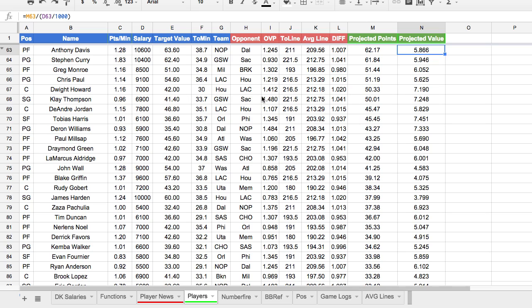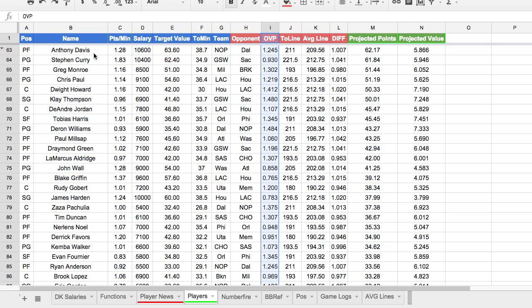The first factor is how well their opponent plays against a position. For example, Anthony Davis as a power forward is going to be playing against Dallas this evening. Dallas surrenders 1.2 times the league average of DraftKings points to the power forward position. So in theory, that would give Anthony Davis a pretty significant boost for this evening — a 20% boost.